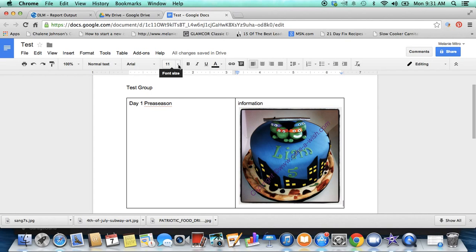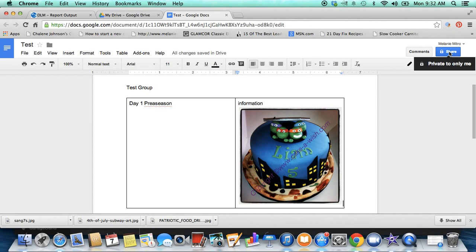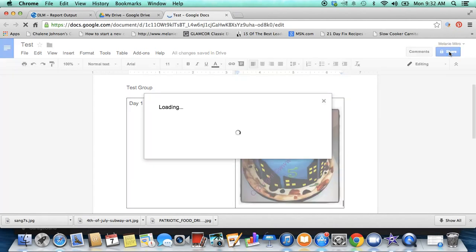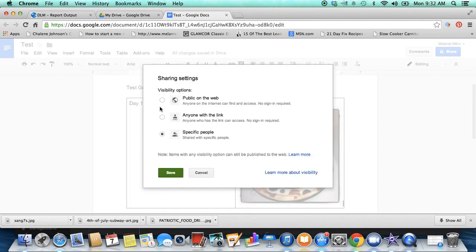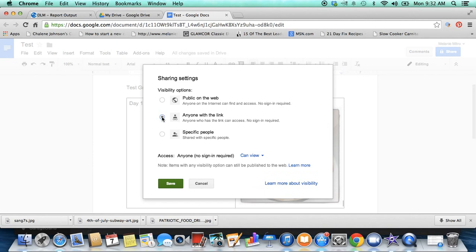Now you want to go and share it. So right now it's set to private, only me. I'm the only one that can see it. If you click on share, you can go to who has access and you can change it. If you want it public to anyone, you can make it public. I don't recommend that. Anyone with the link, so anybody that you share this link with, they can go and see it. Or specific people.